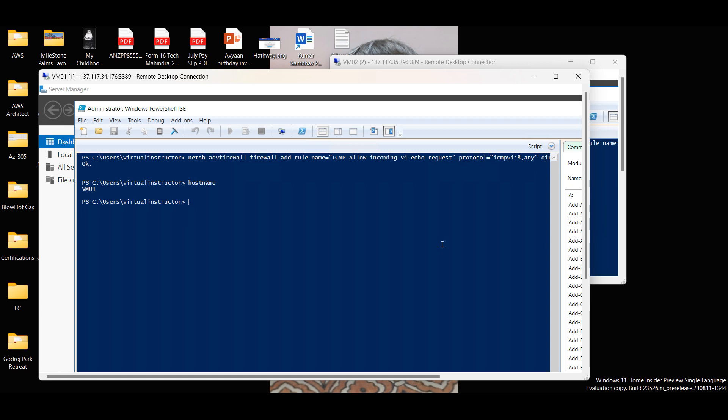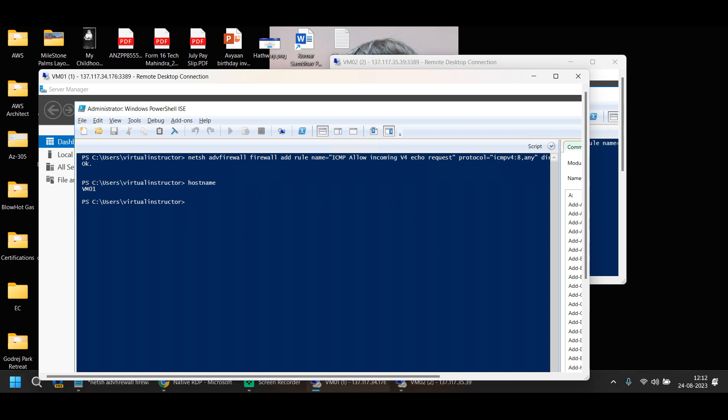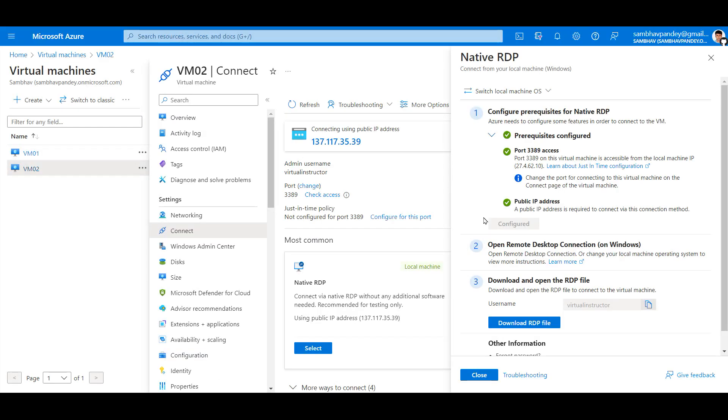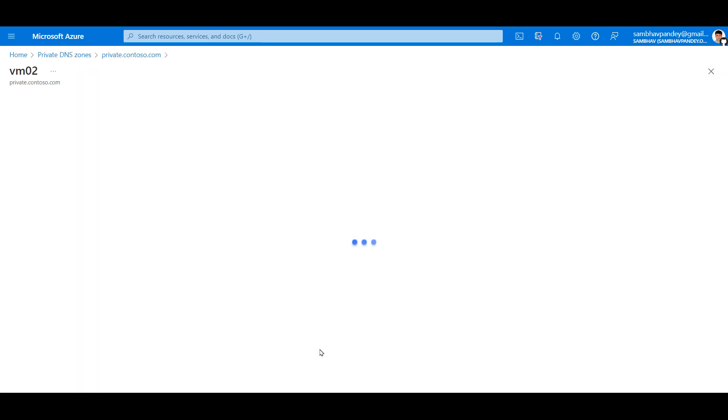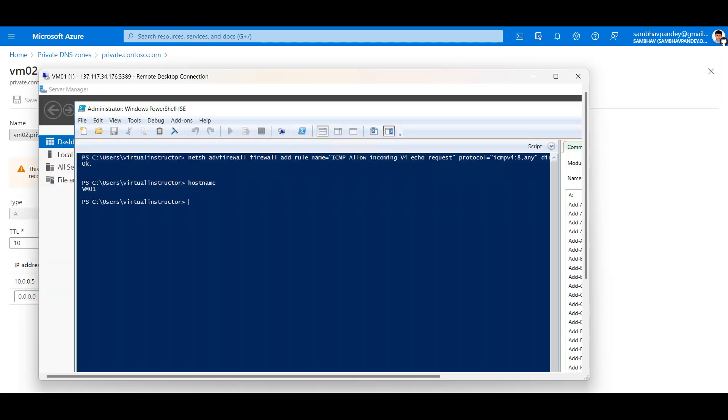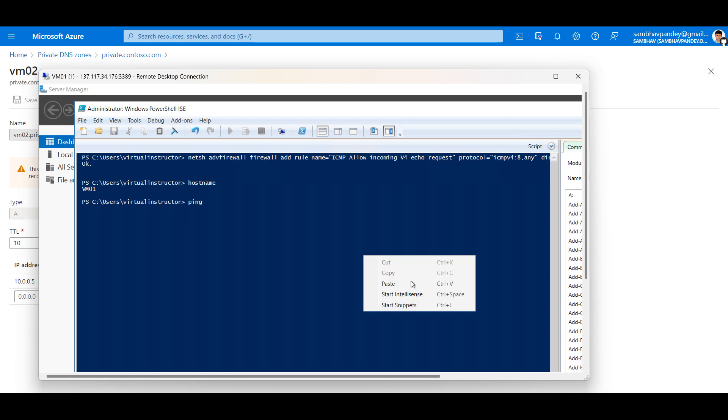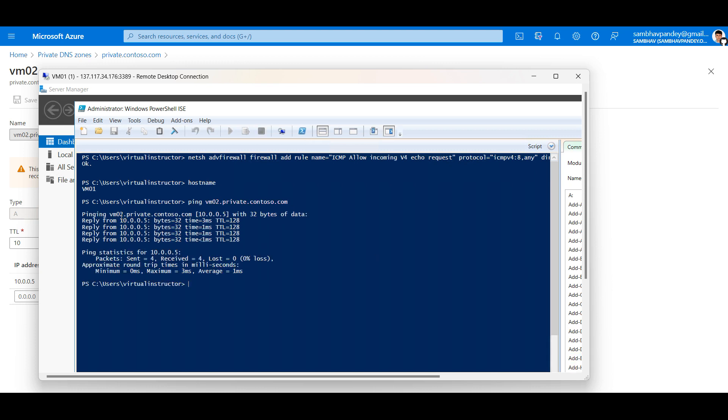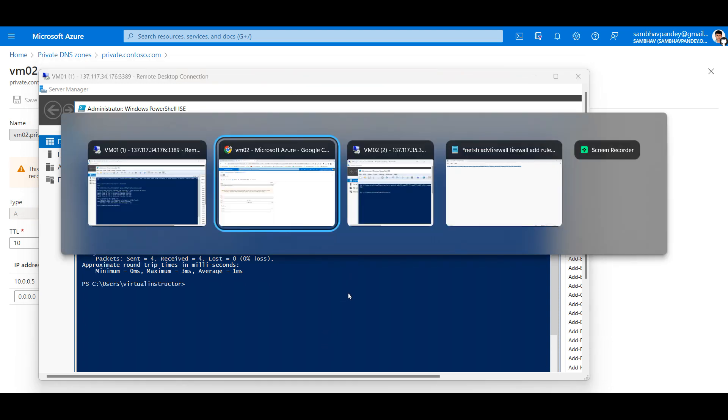This is VM01, so let me ping VM02 machine from here. If I copy the record of VM02 and do a ping here. I am able to ping the VM02.